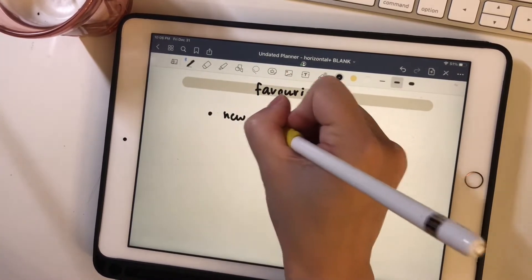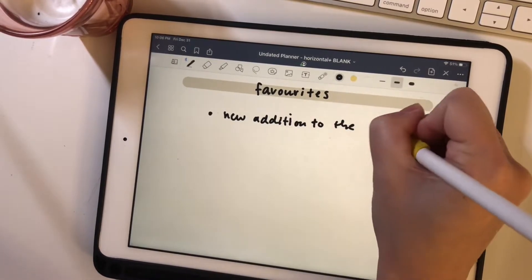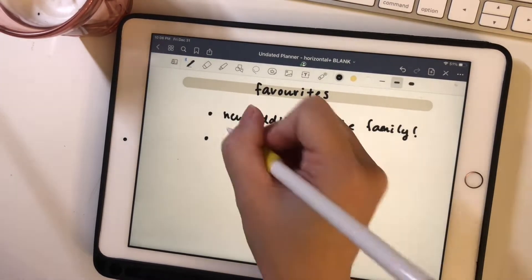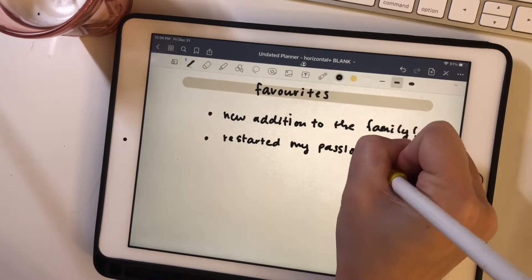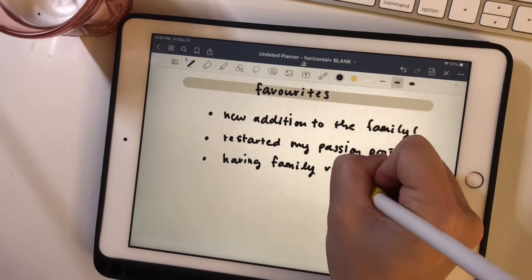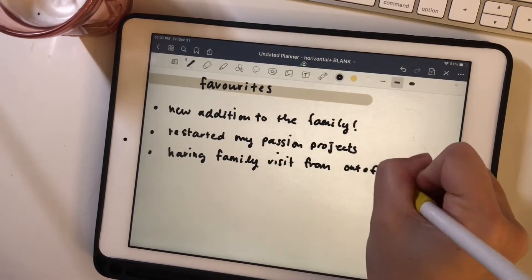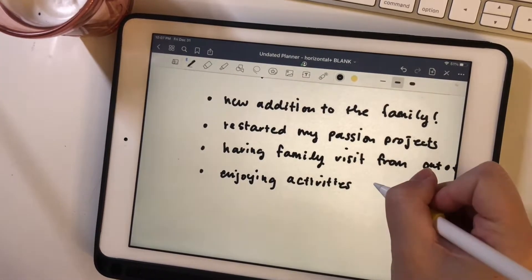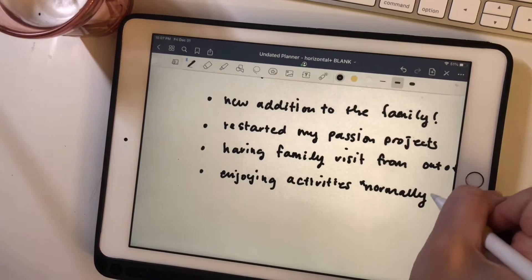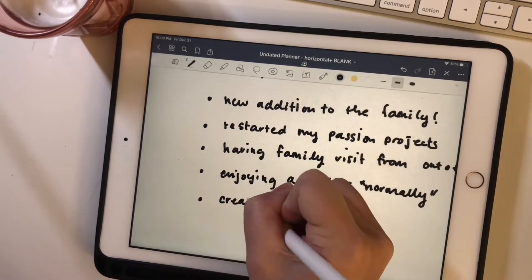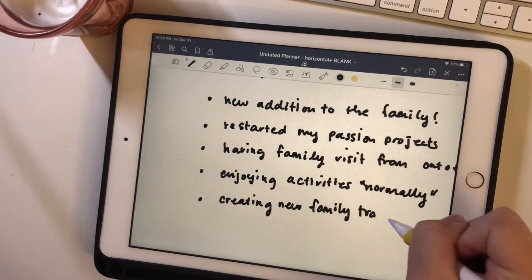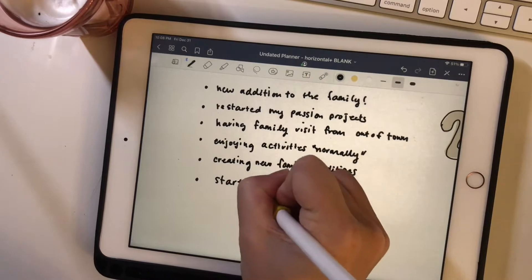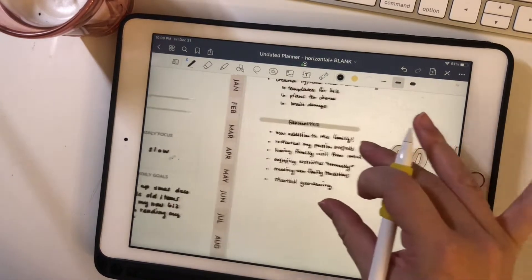And of course, my favorites of the year was having our new baby join the family, restarting my passion projects, which gave me a little bit of life and having some normalcy in this pandemic life and having some out of town relatives visit us for a while. And I picked up gardening, so that was fun to try.